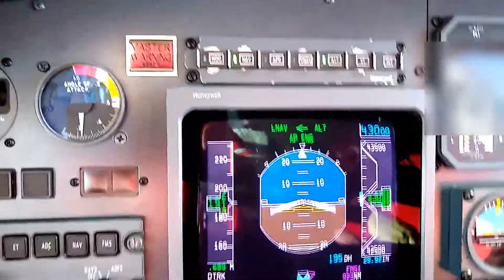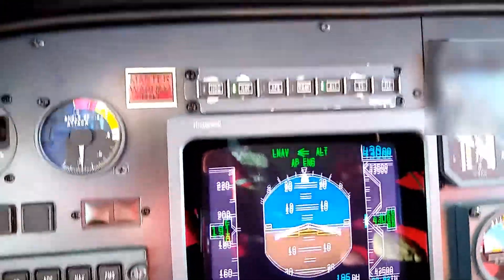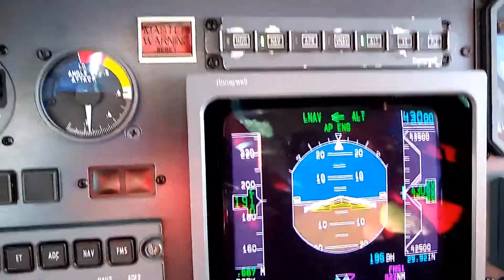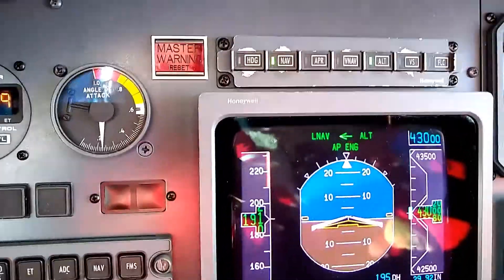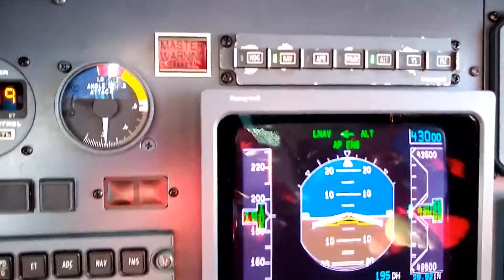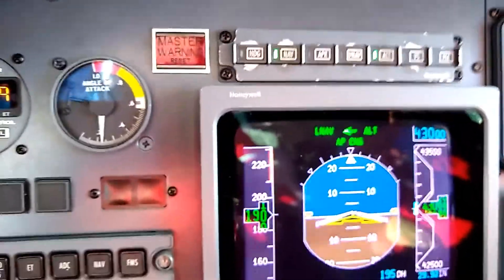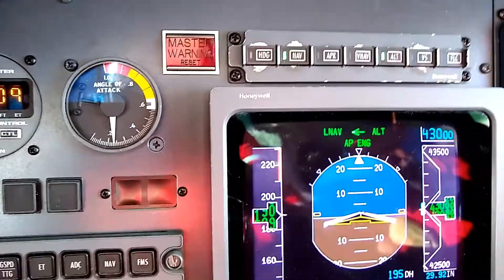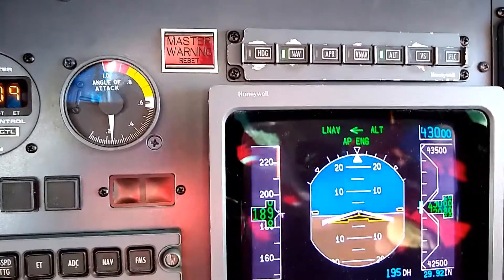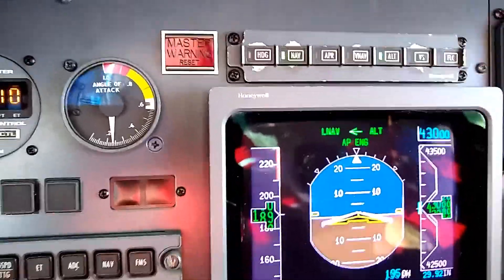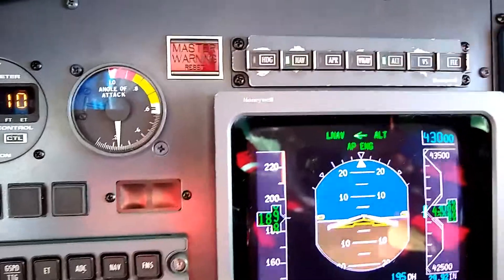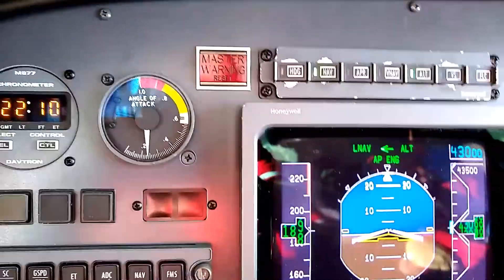As far as the angle of attack gauge goes and how that plays into high altitude planning: what we're looking for is we never want to try leaving an altitude we're currently at to go to the next higher altitude until we have an angle of attack of 0.25 or less.